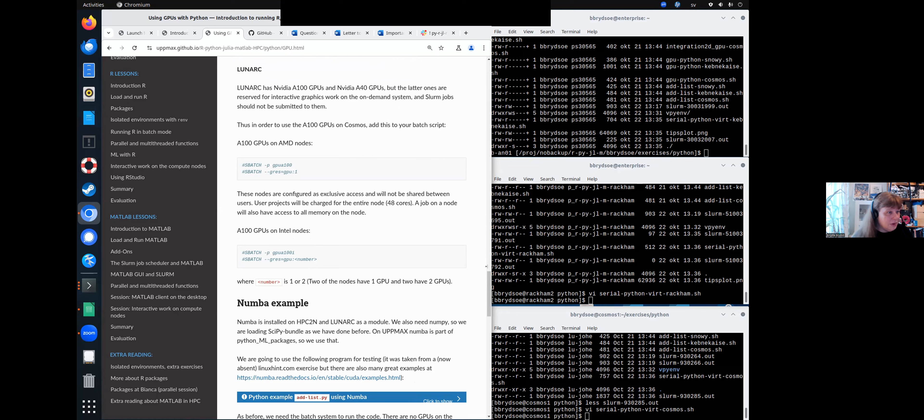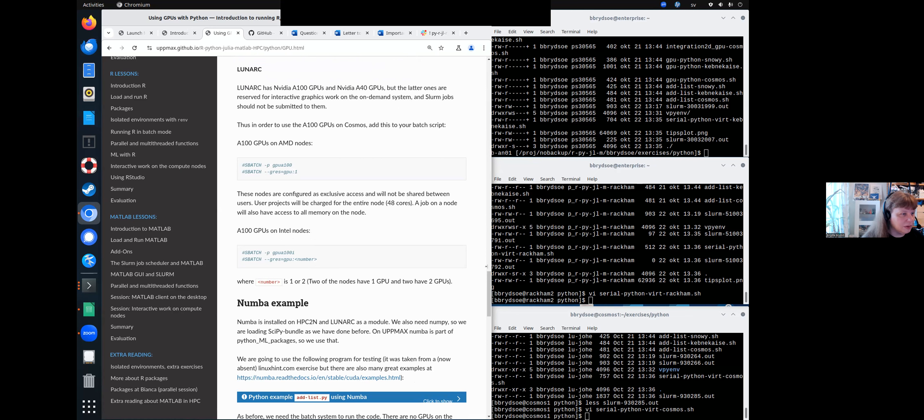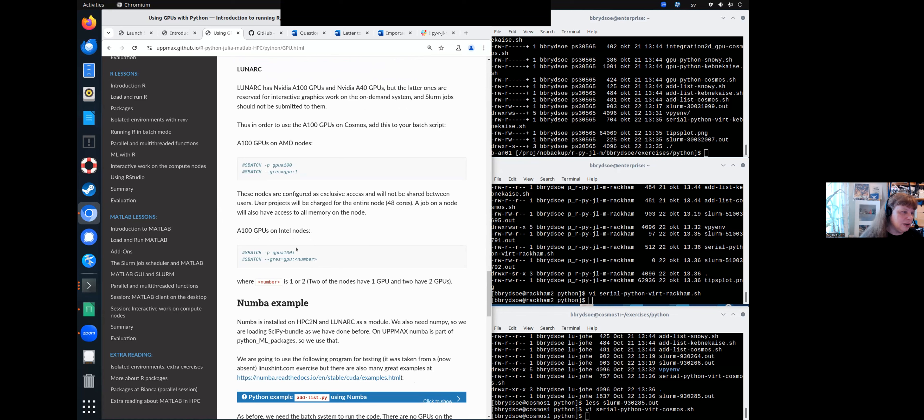So on Lunarc, there are NVIDIA A100 GPUs and there's also NVIDIA A40 GPUs. But those are reserved for interactive graphics on the on-demand system. And you shouldn't submit SLURM jobs to them. So you want to use A100 GPUs. And to do that, you have this partition, minus P, GPU A100.